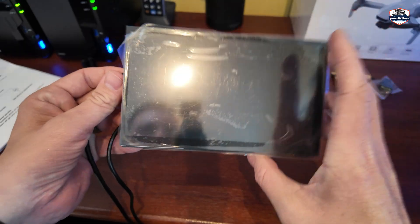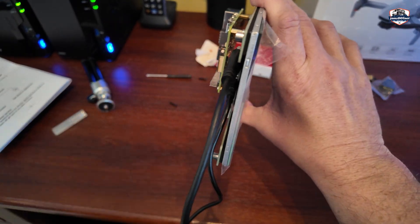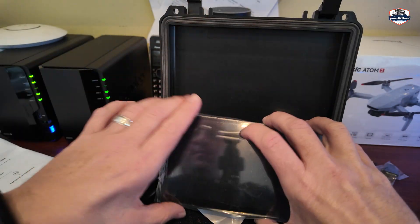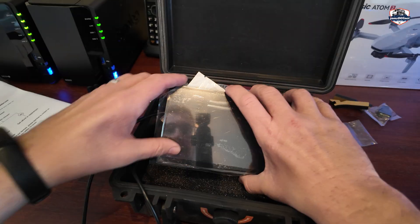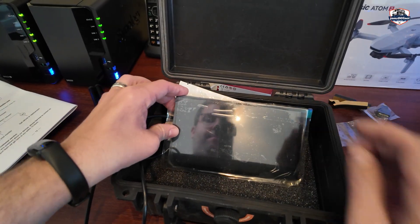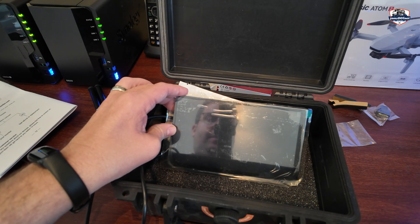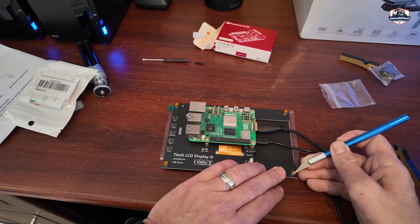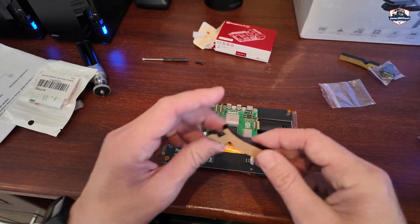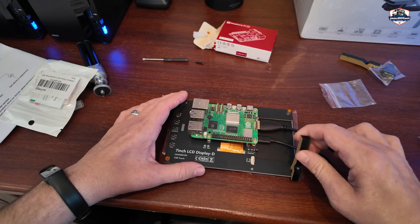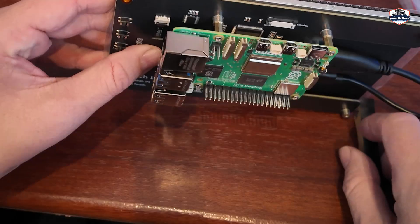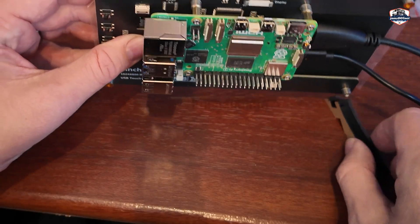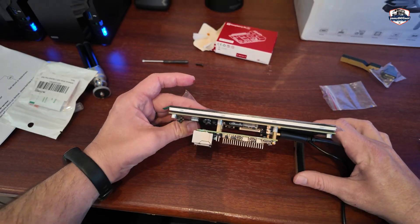So this is the screen with the Pi mounted. You can see the depth I'm talking about. I might end up just putting it on its legs down here and just letting it sit like this in the box. That might ultimately be what I end up doing. So I am going to use the little legs that came with it.